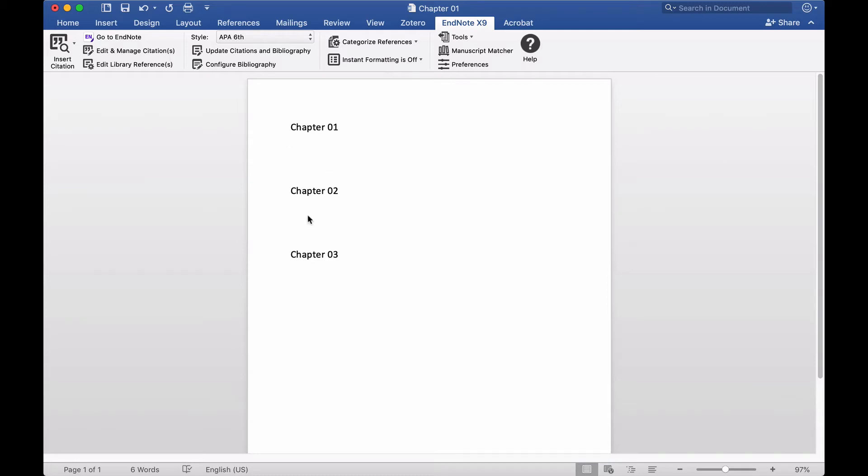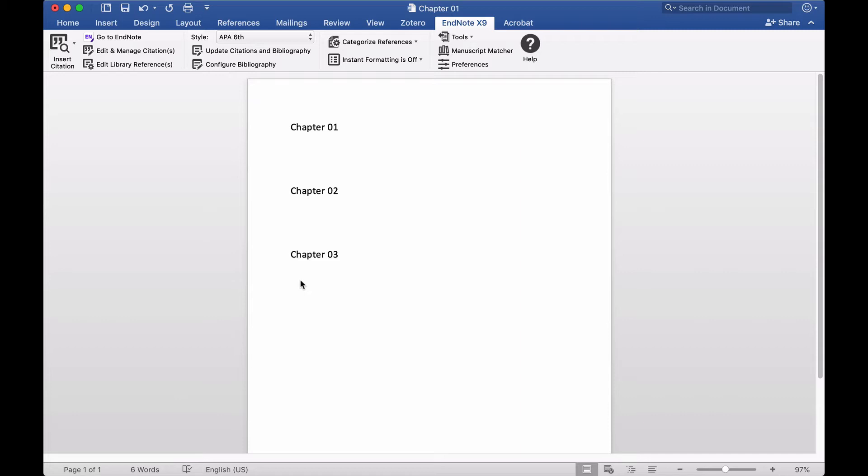In this video I'll show you how you can include a reference for each chapter. For chapter 1 you will insert a reference here, and for chapter 2 we will insert reference here, for chapter 3 insert reference here, and they will update automatically.